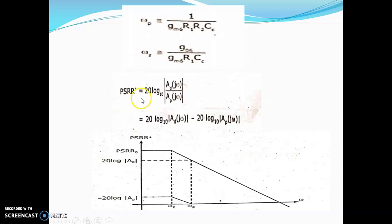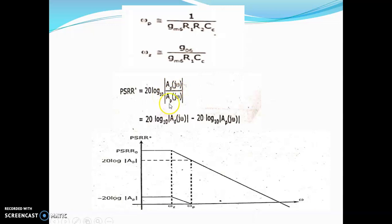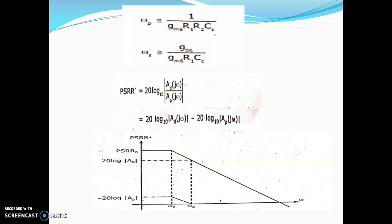The PSRR is defined as the ratio of differential voltage gain of an op-amp and the voltage gain from the supply to the op-amp. You are taking the voltage gain between the differential and the supply, and this equation is expressed in terms of 20 log base 10. It is the ratio of the pole taken in magnitude, i.e., mod value. This is the frequency response of positive PSRR, and these values are indicated with a log dB graph.